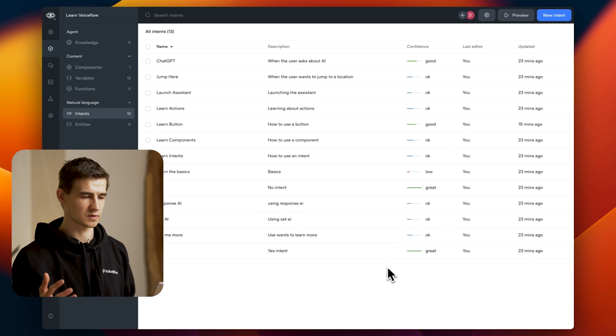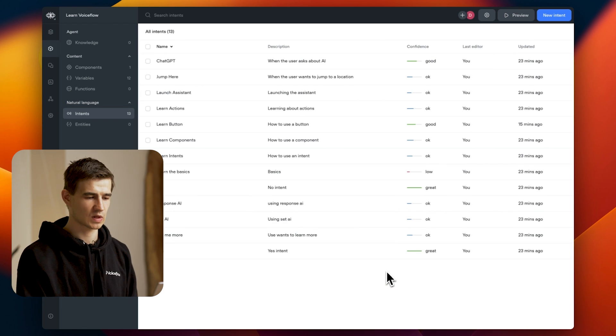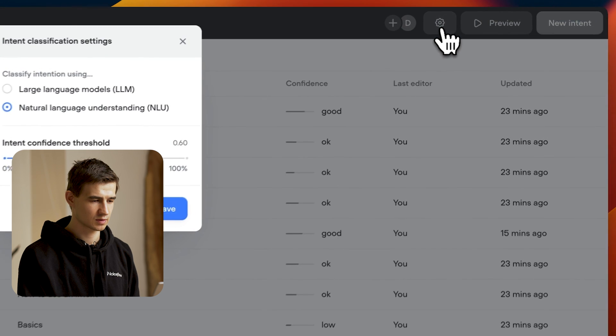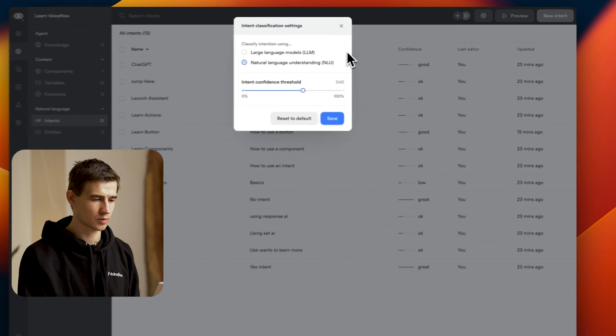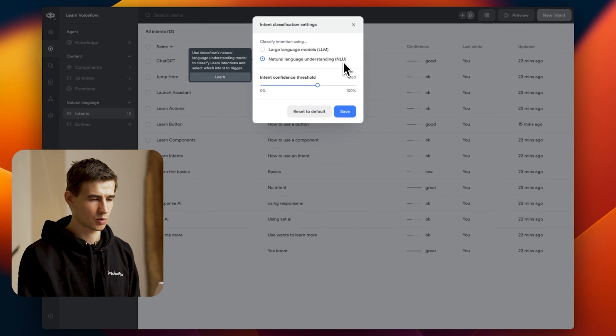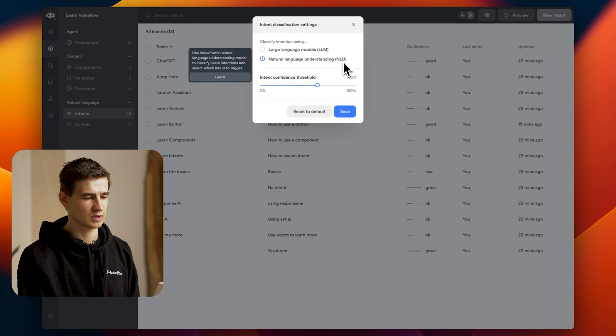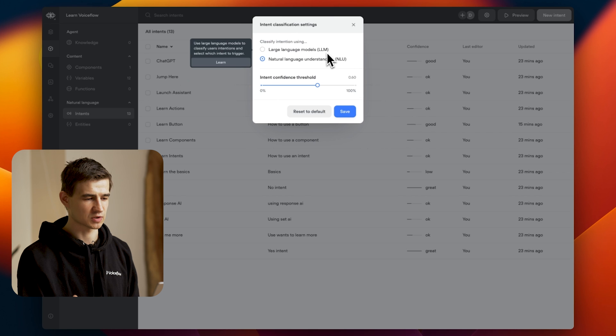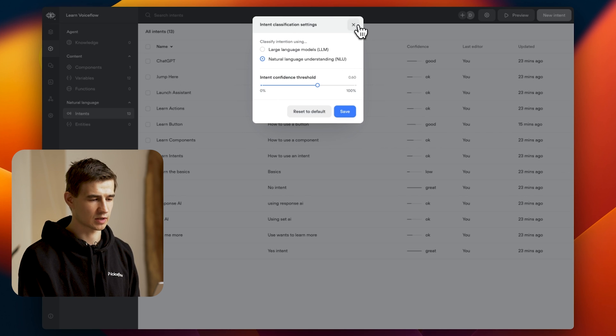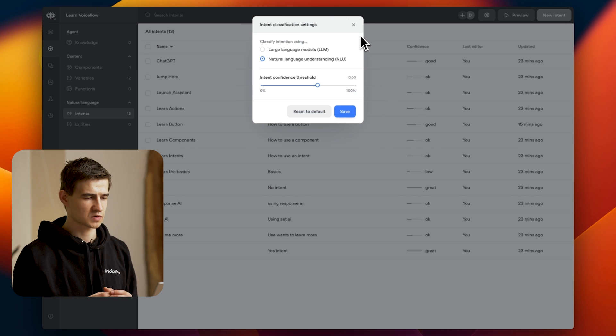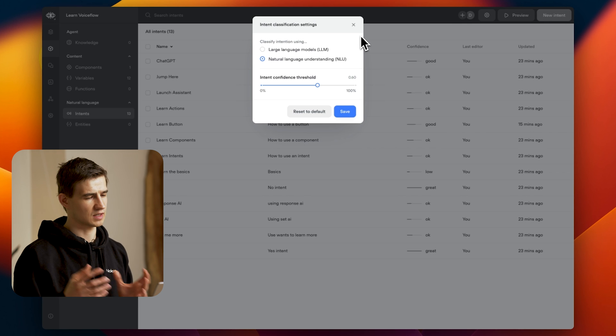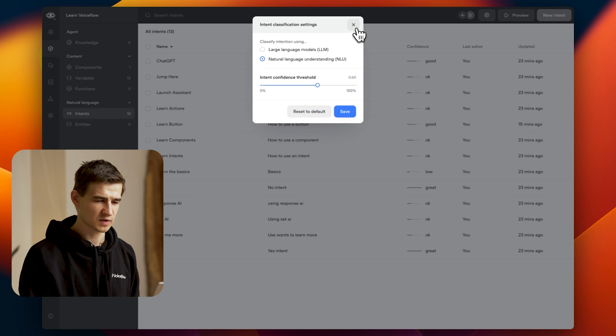So let me show you how to use this feature. Let's head over to our settings icon and see now that we have two different options. We have NLU Intent Classification to start off with, or we can enable large language models or LLMs. So let me show you a before and after using NLUs and LLMs.